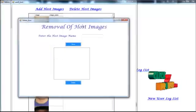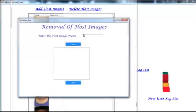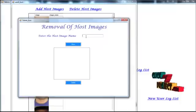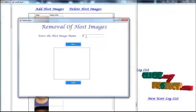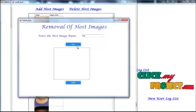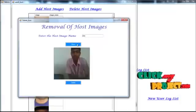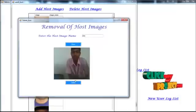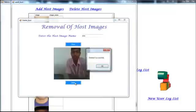To delete that host image, he should give the host name. Then he can delete.